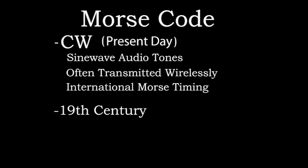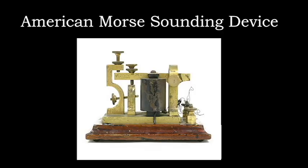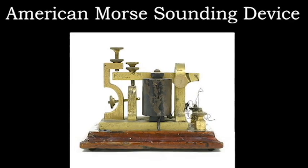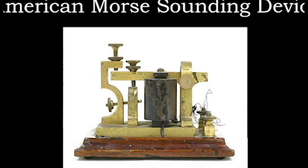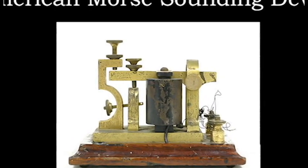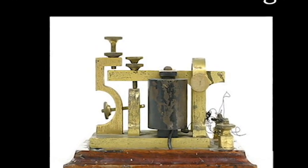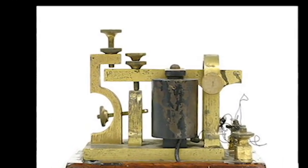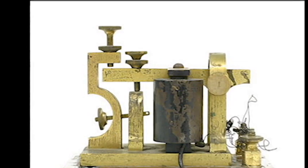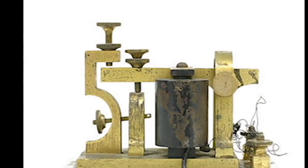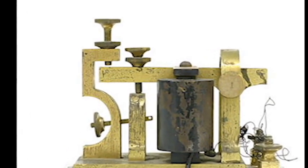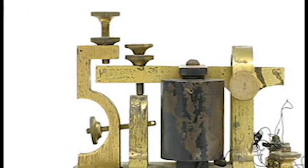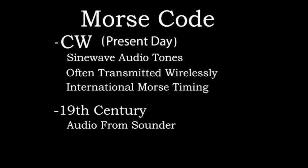With sounder-based telegraphy, the situation is different. Audible clicks and clacks are produced using a solenoid to bang a metal arm against two different pieces of metal. When the solenoid is energized, it produces a click. When the solenoid is de-energized, it produces a clack. The length of the time interval between the click and the clack determines if it's a dot or a dash that's been received.